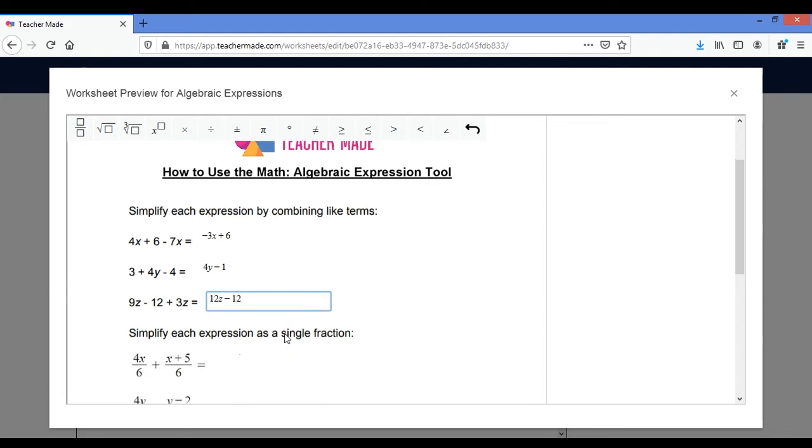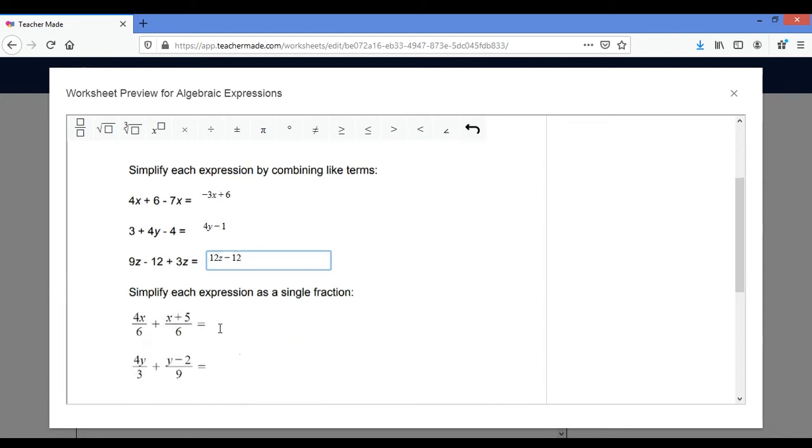Now what I really like is that I can come down here and I can click and put in a fraction.